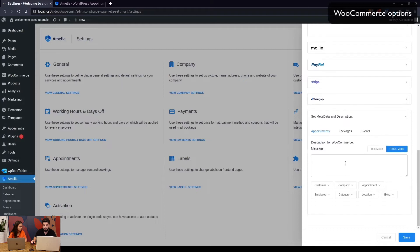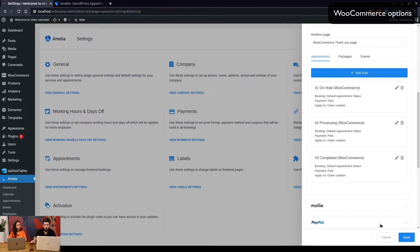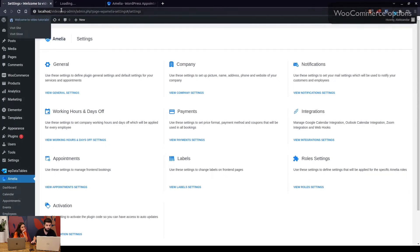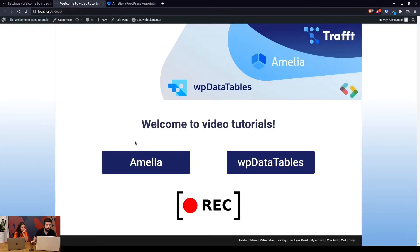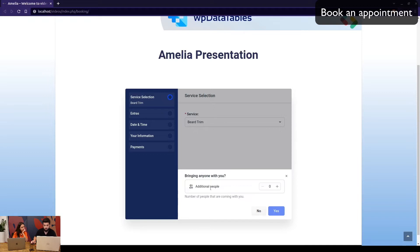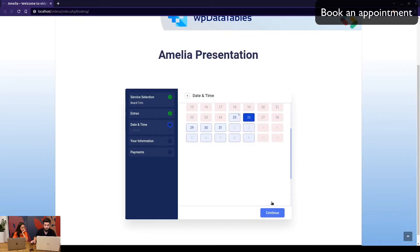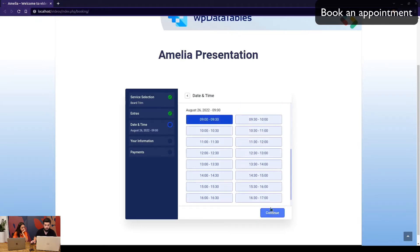At the bottom of the payment settings you have metadata and description fields, which are blank by default. We'll go through those later to see the changes. For now, let's go ahead and book an appointment in a private window. When we open the Amelia booking form, you can select a service and click continue.